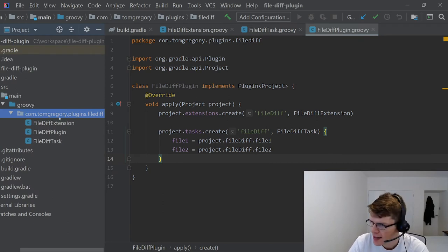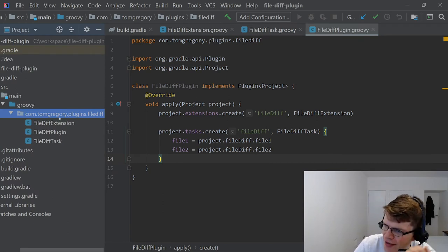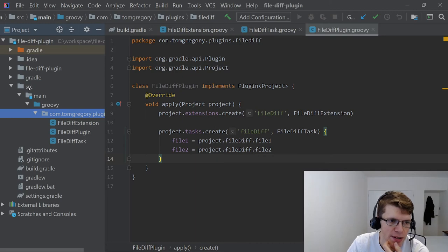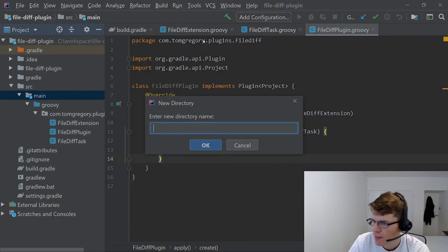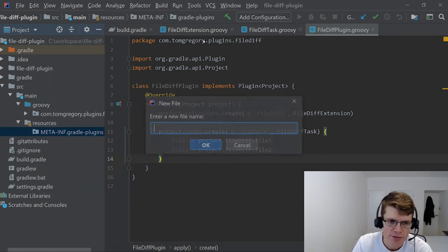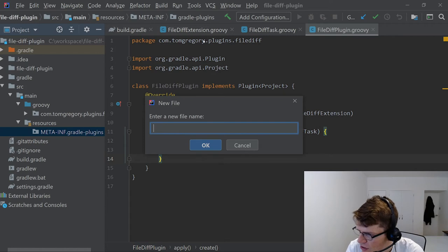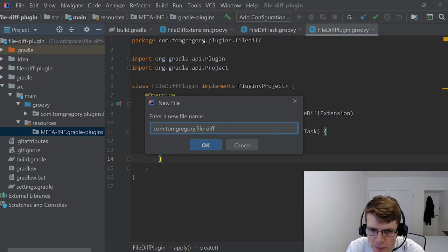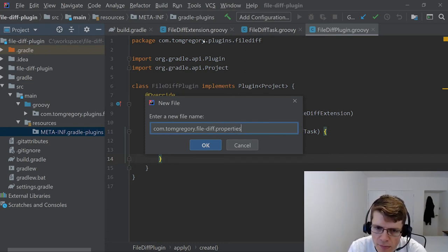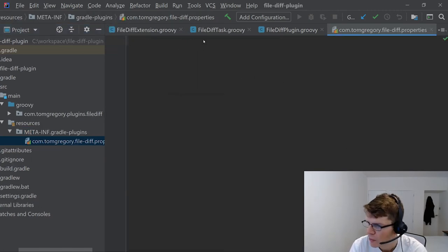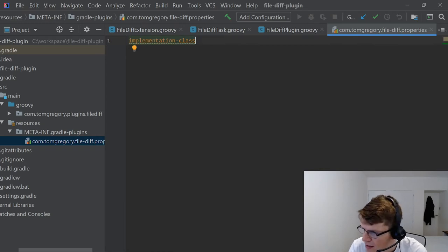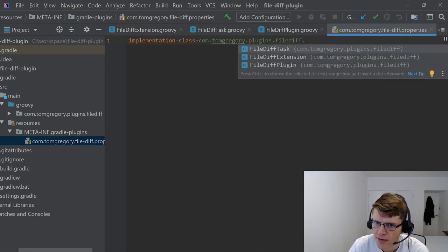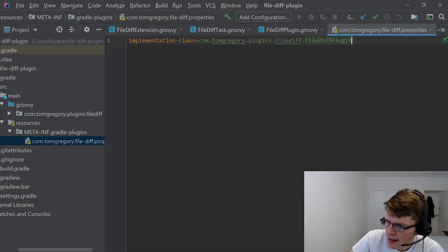The last thing we need is a plugin properties file, which is how the plugin gets discovered by name. It lives in src/main/resources, and the filename — com.tomgregory.filediff.properties — is how we refer to the plugin. In that file, we set the property implementation-class to the fully-qualified FileDiffPlugin class name. That's all the code we need for the plugin itself.